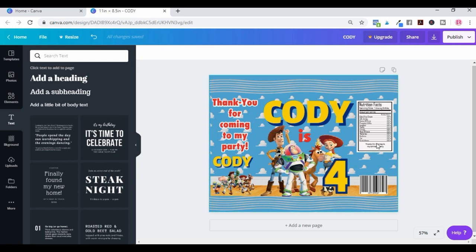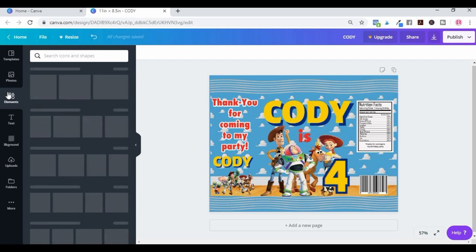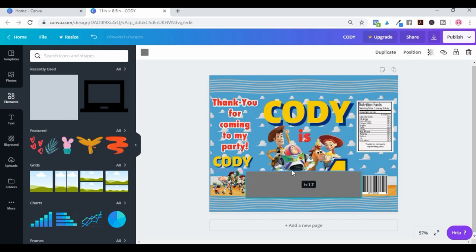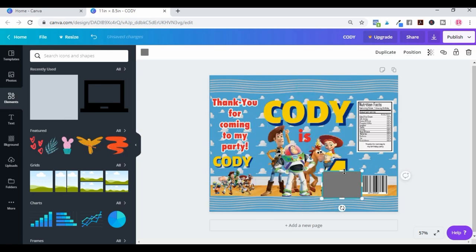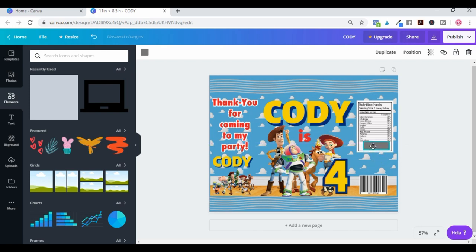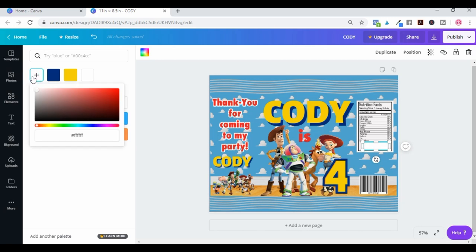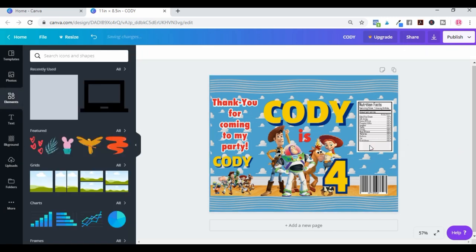If you're wanting to change the details already printed in the design, go over to Elements and find a shape. Select one, reduce the size, and bring it into position. Then change the color of that shape to match — using the color picker tool if you have it — and expand it to cover the area you want to replace.